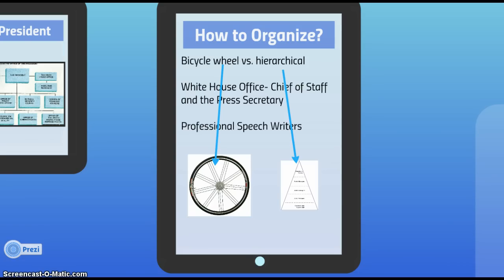The size of the White House office varies by president — George W. Bush had 400 people working there, while Nixon had over 600. The chief of staff is the key member, managing day-to-day operations and providing key advice on domestic and foreign matters. Another key member is the press secretary, who delivers the president's message to the press through daily briefings — an important function in today's hyper-connected, fast-paced world.